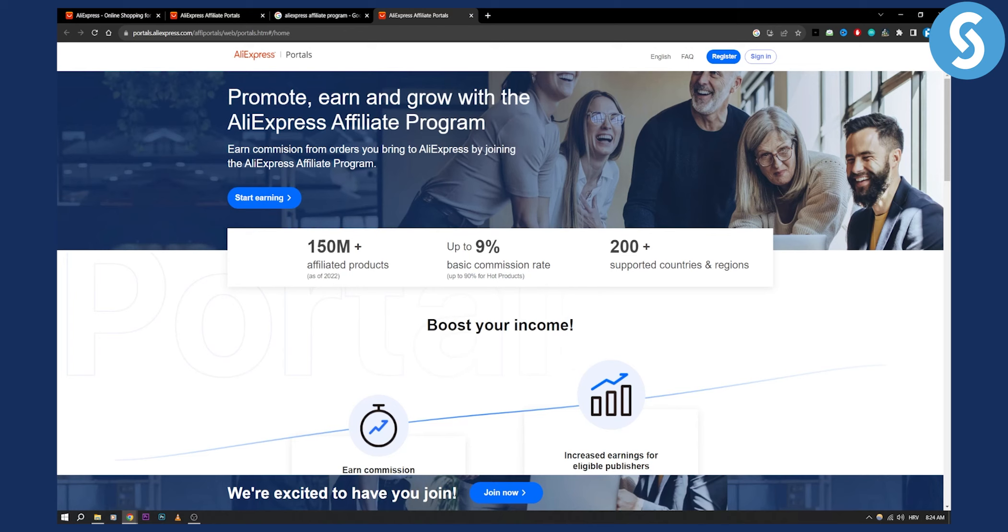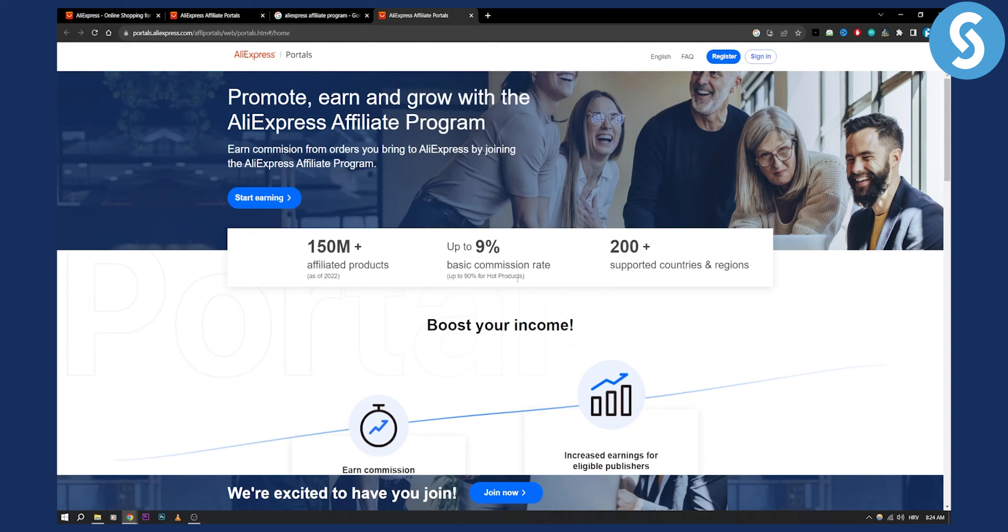So as you can see, there are 150 million plus affiliated products so you can start earning right away with up to 9% basic commission rate, up to 90% on hot products, and you have 200 plus supported countries and regions.